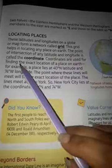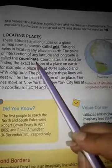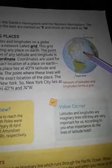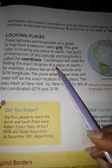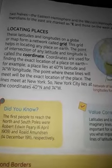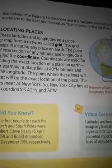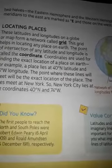The point of intersection of any latitude and longitude is called a coordinate. वो point जहाँ पर यह दोनों आपस में मिलते हैं, उन points को हम coordinates कहते हैं। Coordinates are used for finding the exact location of a place on earth — जिससे कि हमें earth पर उस जगह की exact location पता लग जाए।